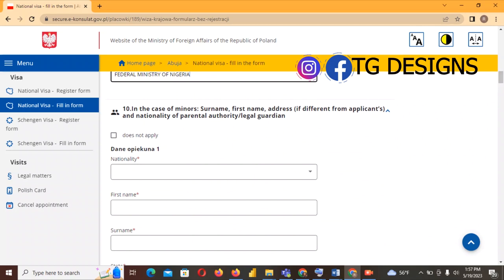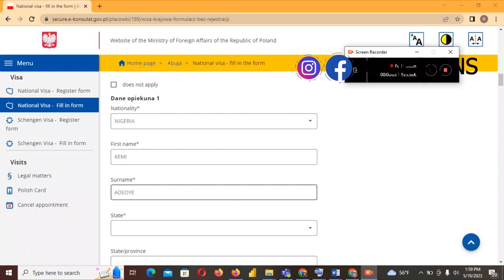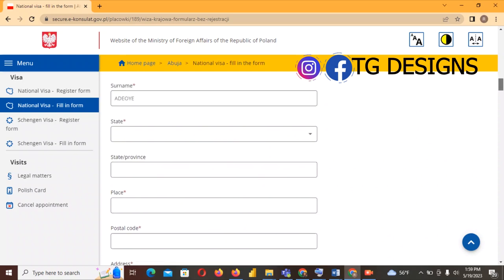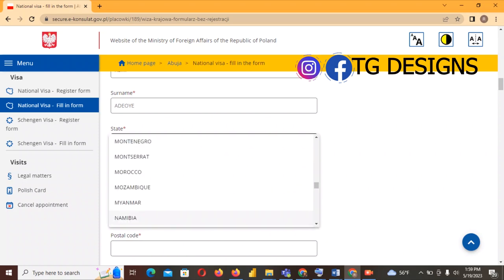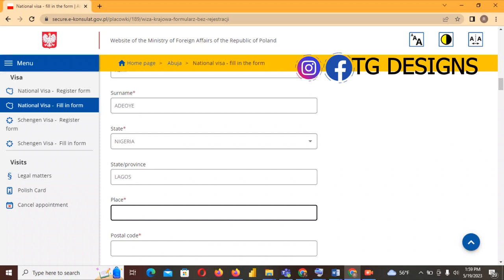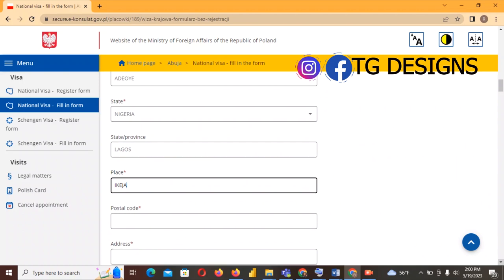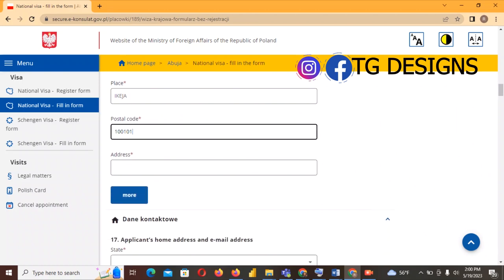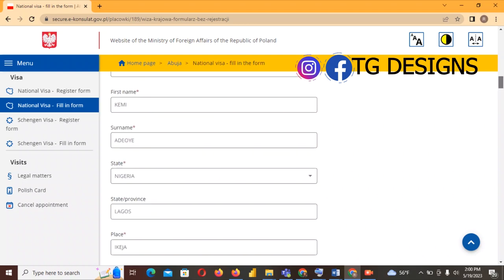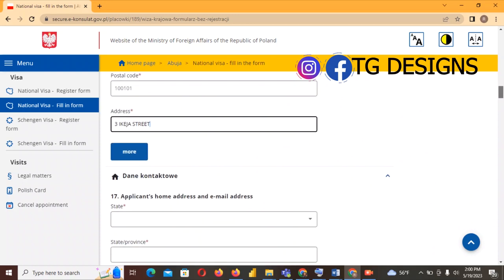The next section is 'In case of minor' — minor means if you are below 18 years of age. Here we fill in the surname and first name of your parent or sponsor. For this example the surname is 'Idea' and first name is 'Kemi'. Next, select Nigeria as the state, then for province use Lagos, and for the town I'll use Ikeja as an example. Postal code: 100101. Address: fill in your sponsor's address.